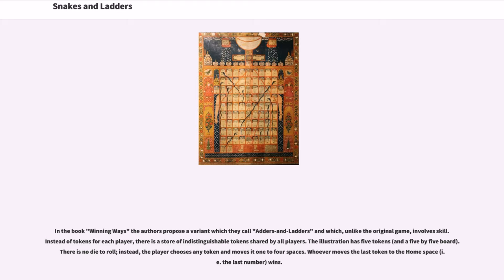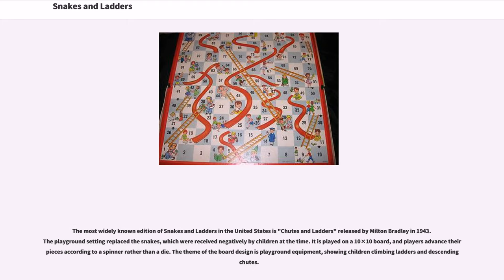The most widely known edition of Snakes and Ladders in the United States is Chutes and Ladders, released by Milton Bradley in 1943. The playground setting replaced the snakes, which were received negatively by children at the time. It is played on a 10x10 board, and players advance their pieces according to a spinner rather than a die. The theme of the board design is playground equipment, showing children climbing ladders and descending chutes.